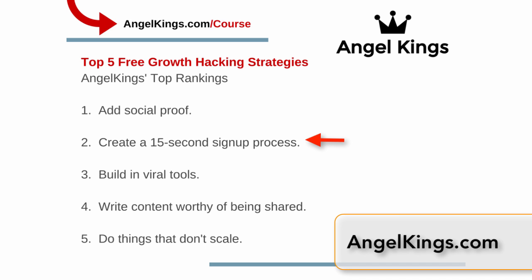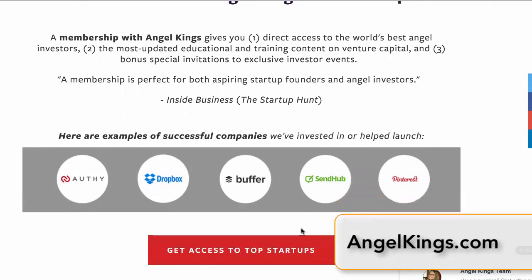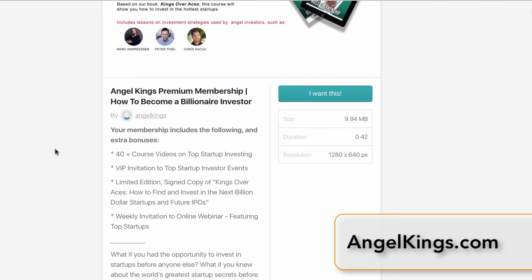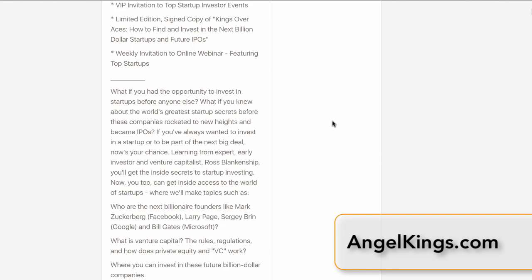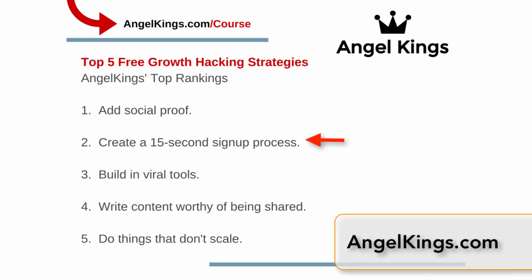The second strategy is to create a 15-second sign-up process. That's the absolute maximum time you have to get somebody engaged and signed up to your website. Now, if you're charging for a product they have to buy and sign up for, that can take longer — 99% of the time it takes longer than 15 seconds. Unless you're on Amazon with a one-click buy-it-now, a paid process will generally take more than 15 seconds.